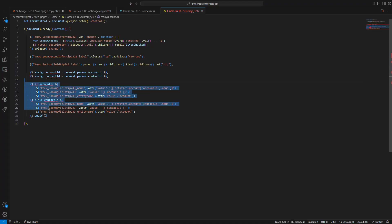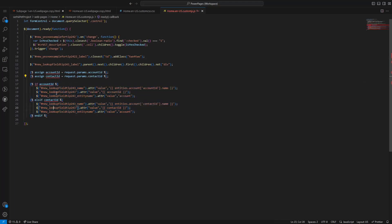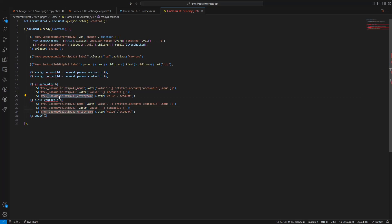When working with lookups in JavaScript, I always make sure to update all three inputs to make sure they are accurate. This ensures any data saved to Dataverse will be what the user expects.